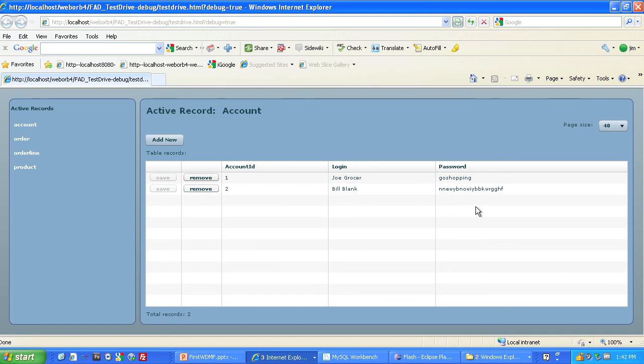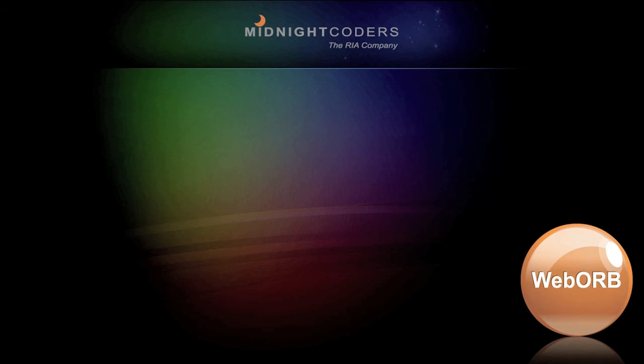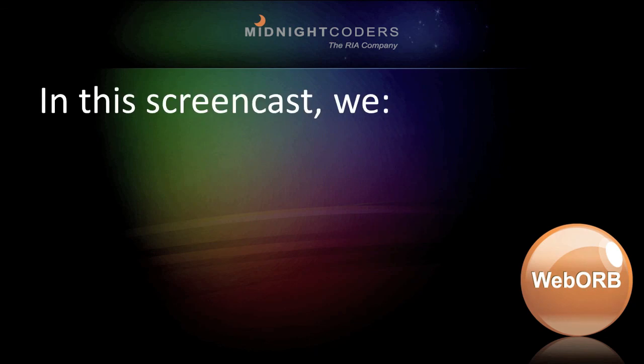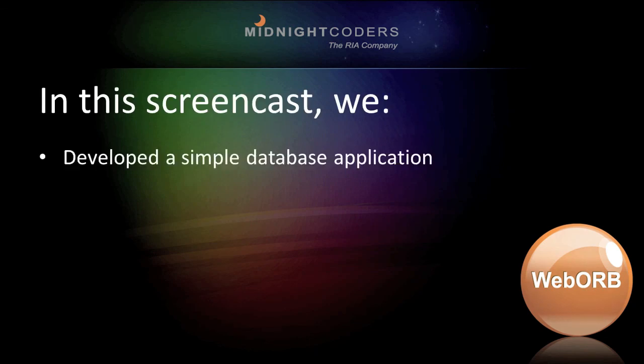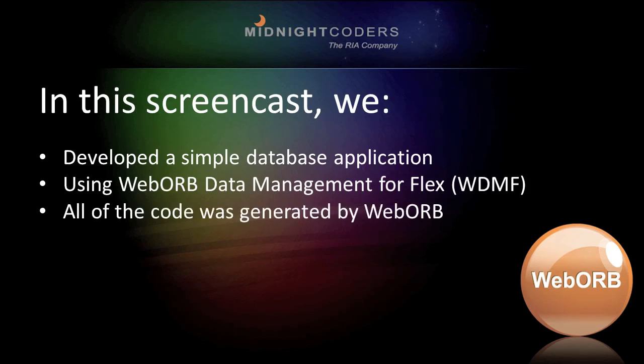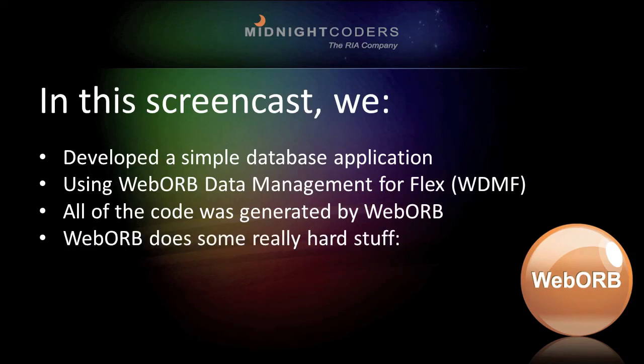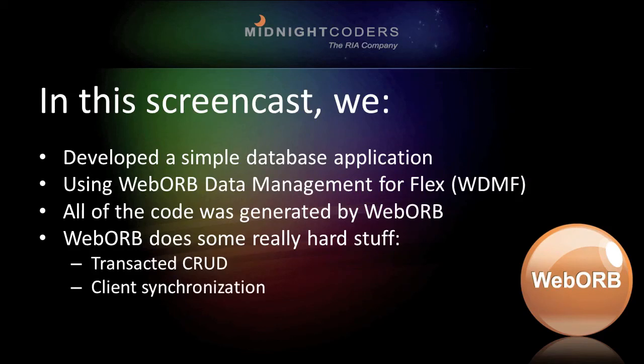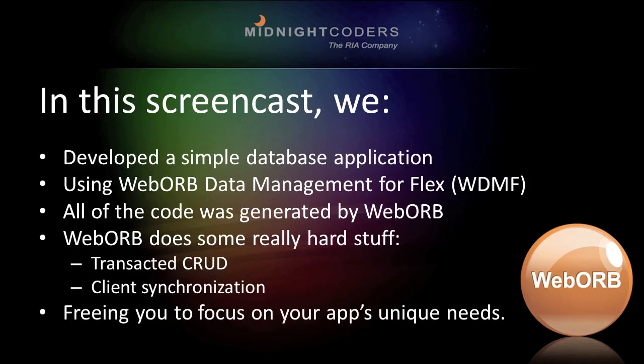So there you have it. Your first WebOrb data management for Flex application. In this screencast, we developed a simple database application using WebOrb data management for Flex. All of the code was generated by WebOrb. WebOrb does some really hard stuff. Transacted CRUD, client synchronization, and so on. Freeing you to focus on your application's unique needs. Happy coding!